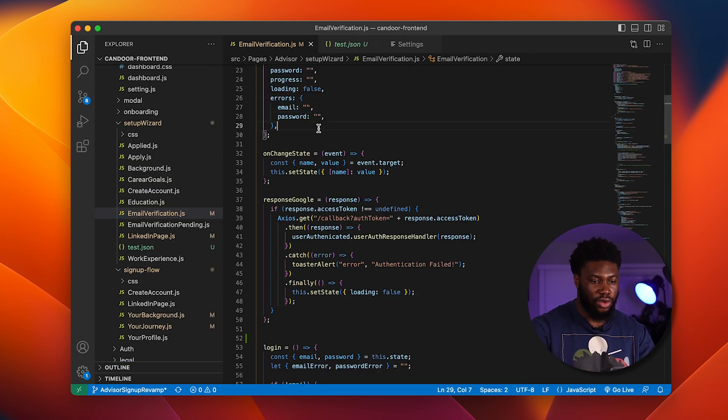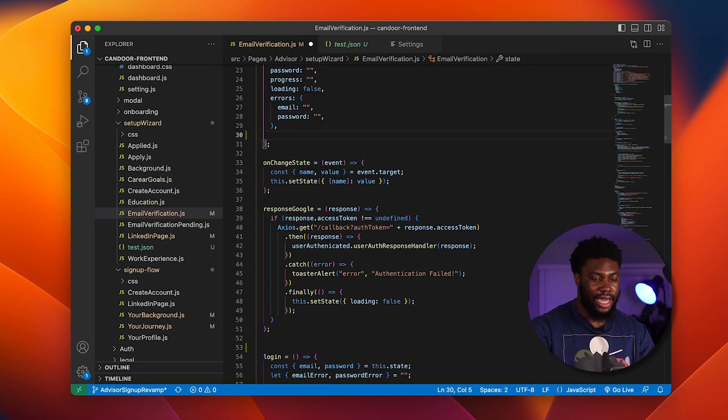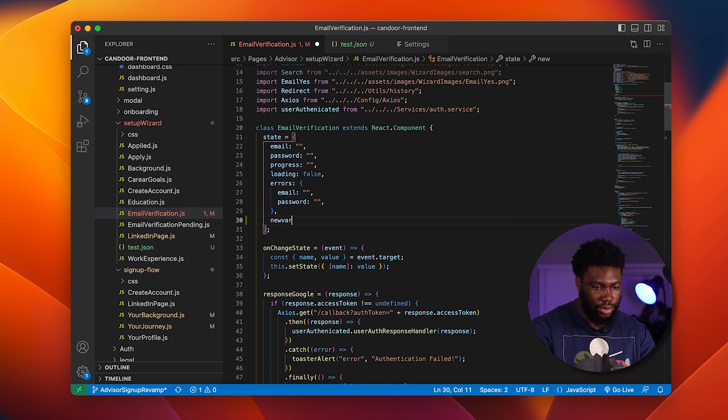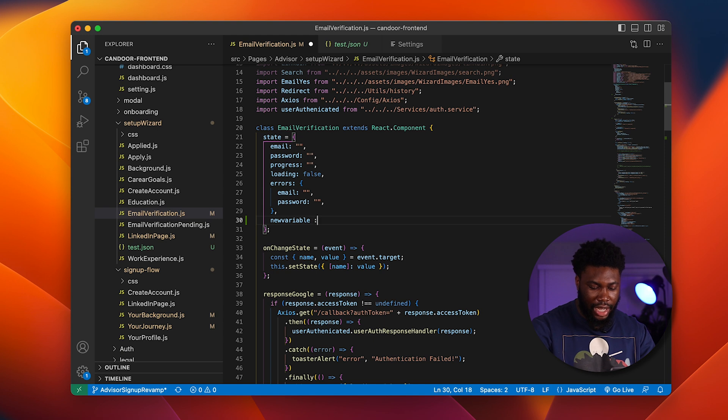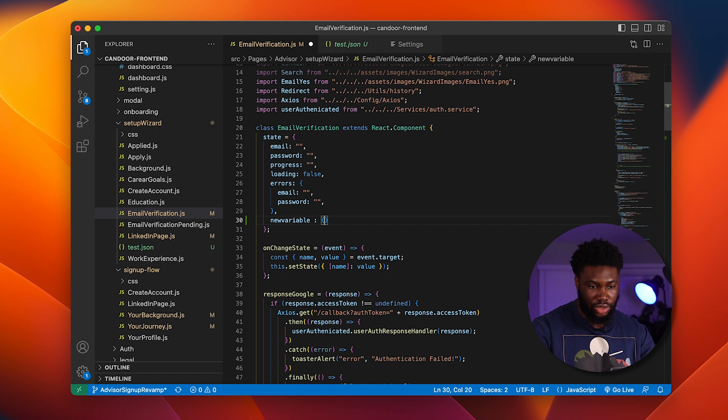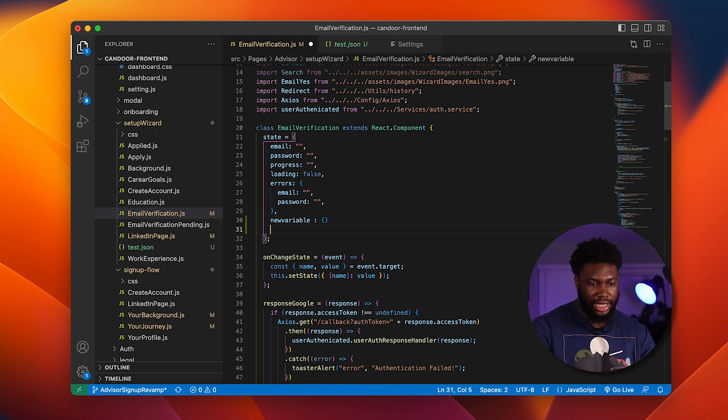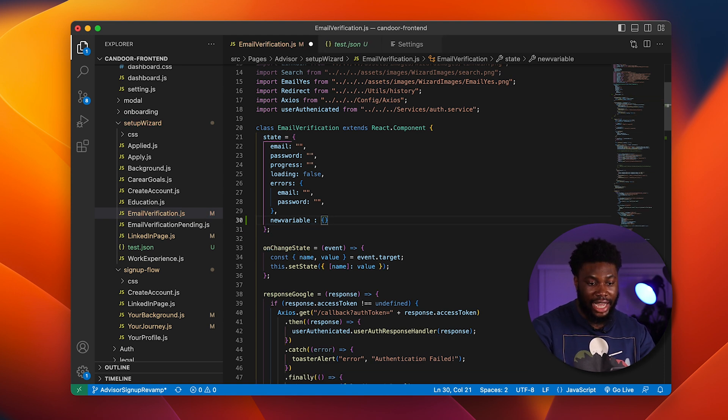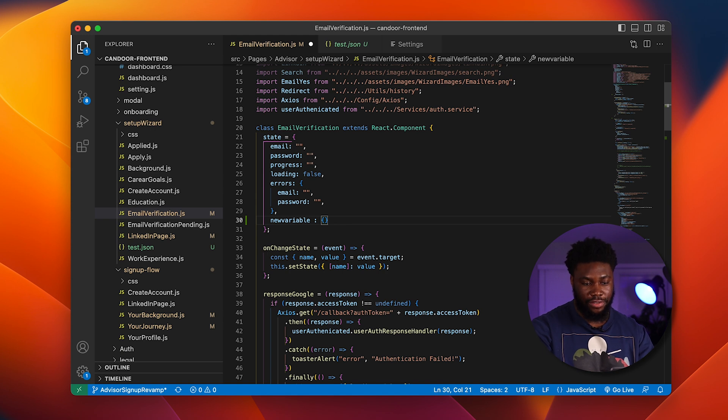Say I want to add a new variable to my state class and I say it's a new variable and I open curly brackets. The only way to step out of the curly brackets usually is to click the next arrow key and then down. What Tab Out basically does is rather than clicking the arrow key, if you press tab, it basically tabs you out of the curly brackets.